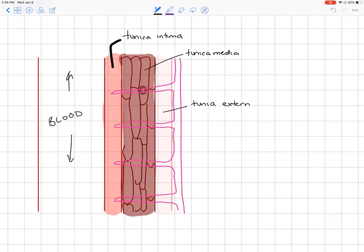The tunica media gives the vessel integrity — it allows it to constrict and stretch and prevents it from ballooning out like we see in an aneurysm. The outermost layer is the tunica externa or tunica adventitia, the layer closest to the abdominal or thoracic organs in those cavities.